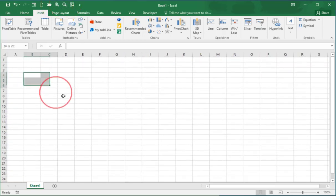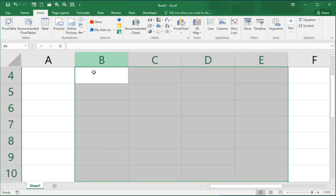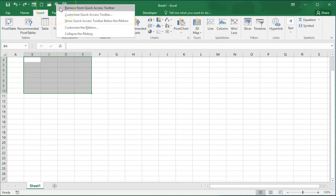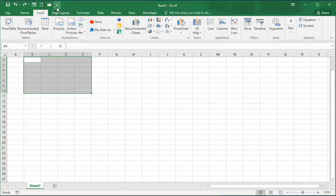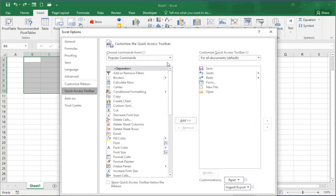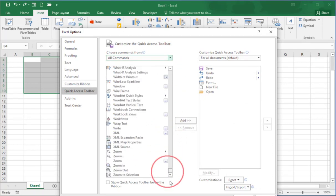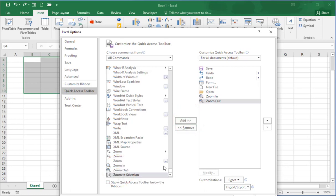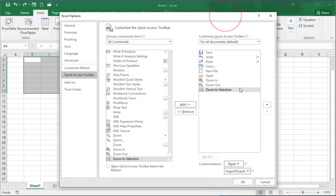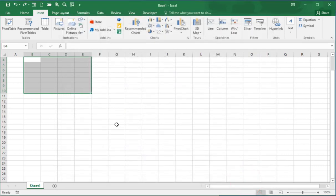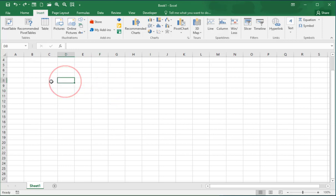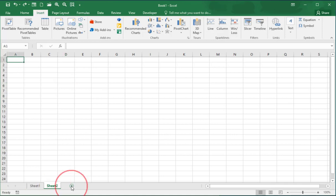Here you can see zoom in, zoom out, and selection zoom-in options. I can add or remove these from the Quick Access Toolbar. It is very simple — just click on the down arrow and go to More Commands, select All Commands, and scroll down in the list. Here you can click on Zoom In, add it, Zoom Out, add it, Selection Zoom In, add it, and press OK. You will see them appear on the Quick Access Toolbar.